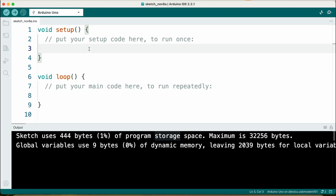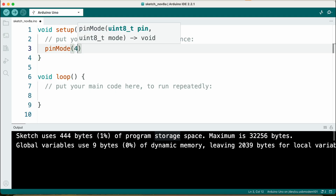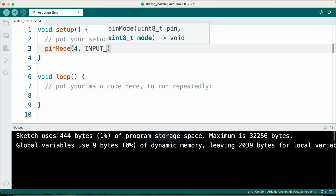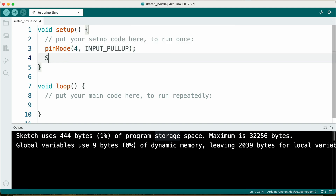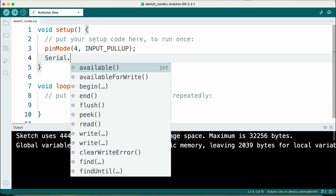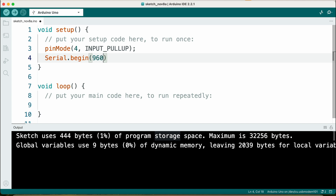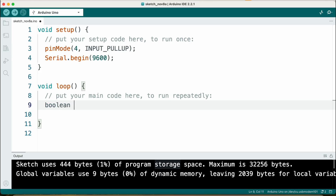So let's try this out in the real world. I want my Arduino to digitally read a pin and then save the result into a variable that we can use later. So I start with 'pinMode(4,' and it is 'INPUT_PULLUP'. Then 'Serial.begin' with a baud rate of 9600, end of statement. Inside the loop, I would like to declare a new variable: 'Boolean myMeasurement', and then assign 'digitalRead(4)' to my new variable.